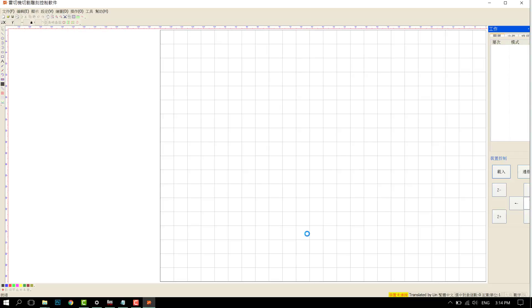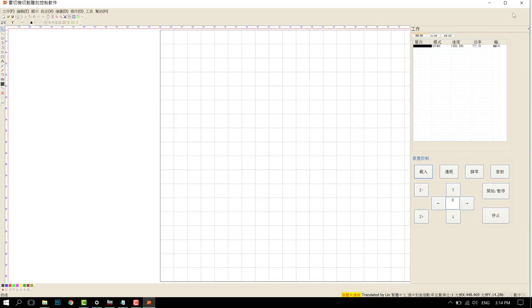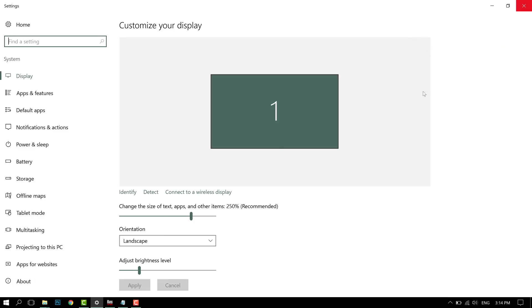For example, this program PowerCut right here isn't scaled properly. All these icons are tiny and all these options are out of place.